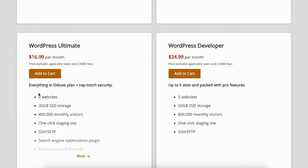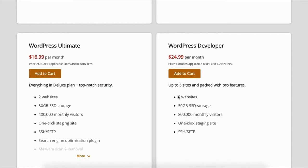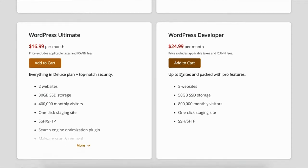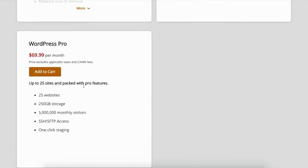If you want to move up a little bit more and maybe have five websites, you have five different businesses running and all that, you would select this one. And then this one is the highest plan, up to 25 websites.